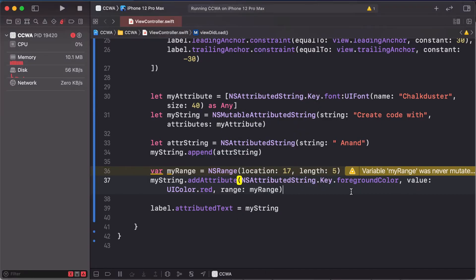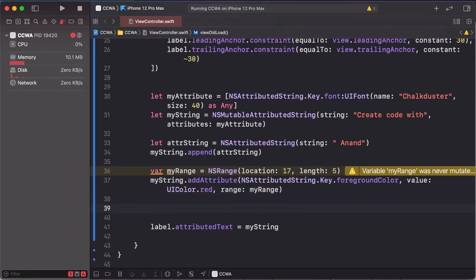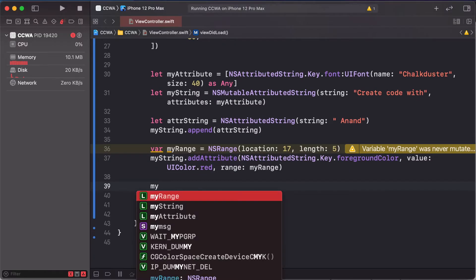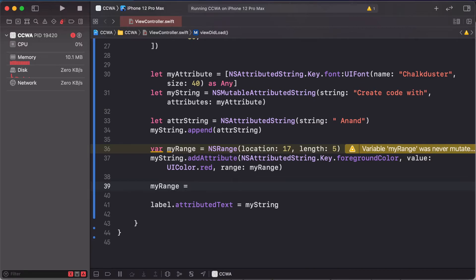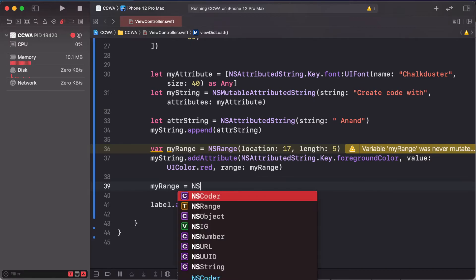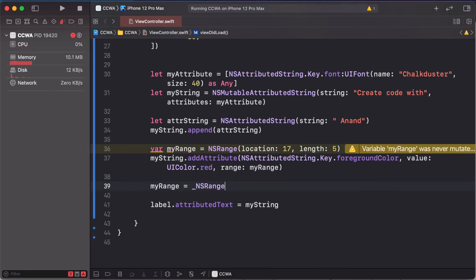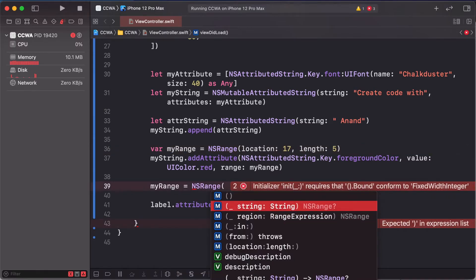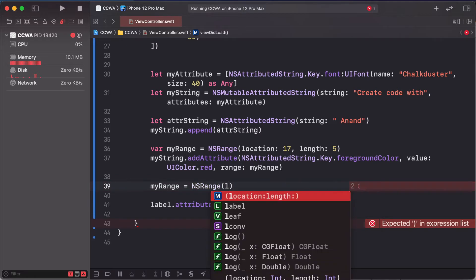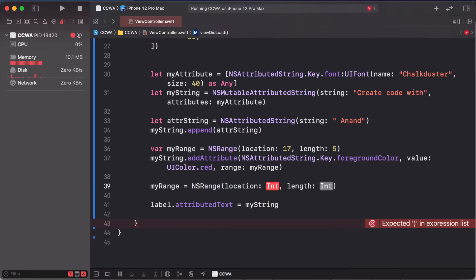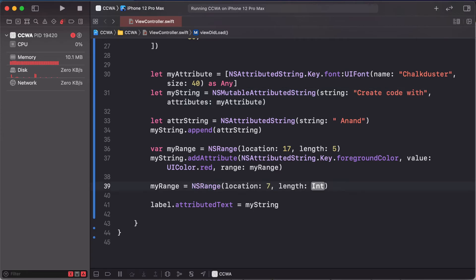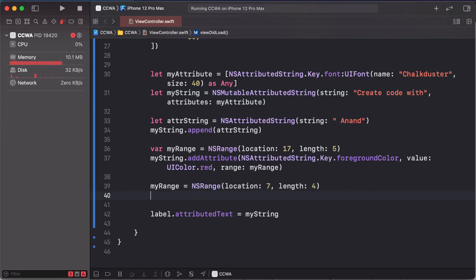For underline, myRange is equal to NSRange. Location, so this is our code is highlighted as red highlight. So this is 7 position, this 6 and 7 position, and 4 characters selected.